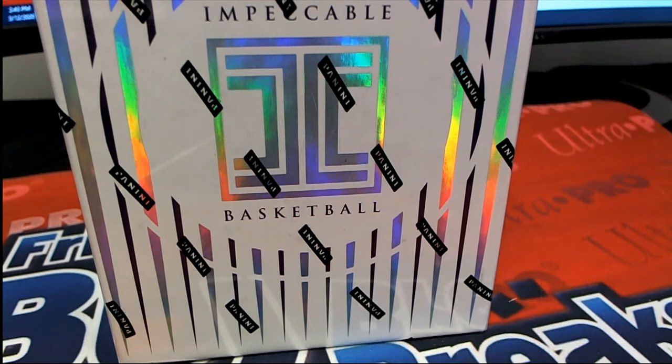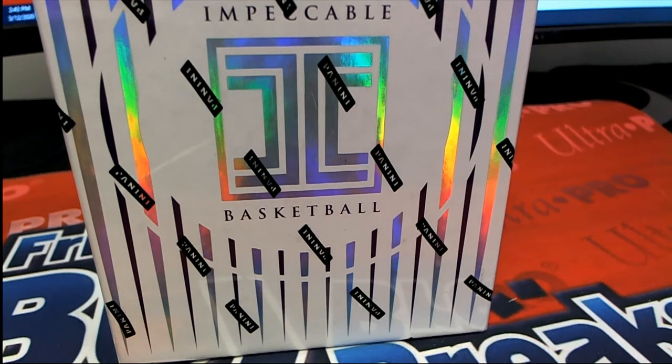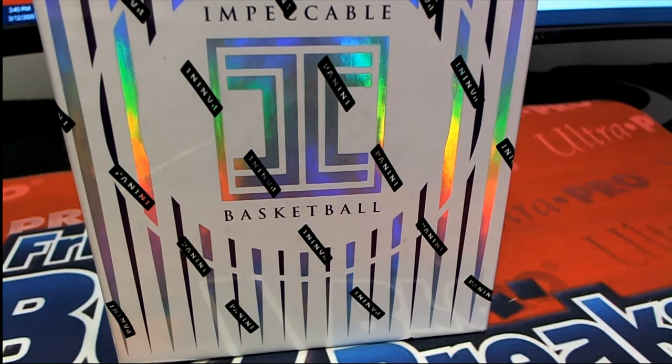I want to wish everybody good luck in this Filler C Impeccable Basketball Filler. It's always exciting, you never know what's going to happen, and some of us are going to get in the break for really cheap.